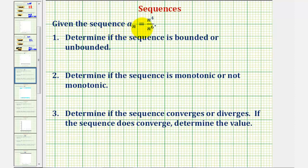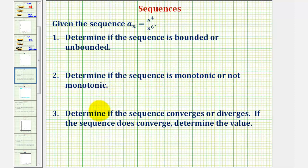We're given the sequence a_n equals n to the fourth divided by n to the sixth. We're asked to determine if the sequence is bounded or unbounded, determine if the sequence is monotonic or not monotonic, and finally determine if the sequence converges or diverges, and if the sequence does converge, determine the value it converges to.